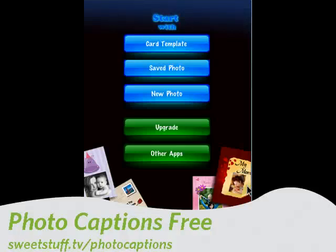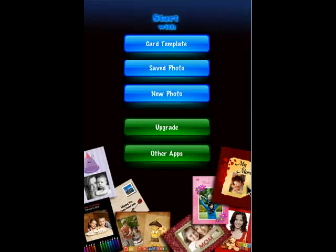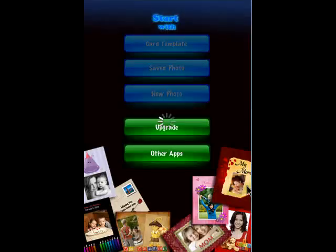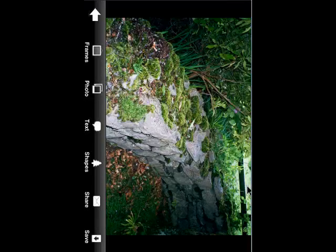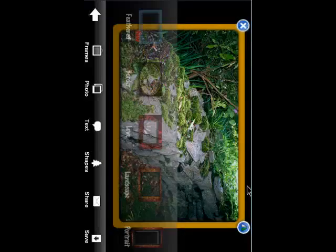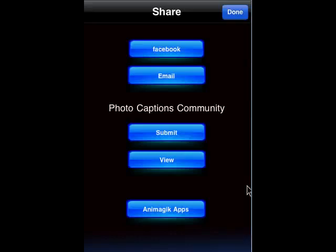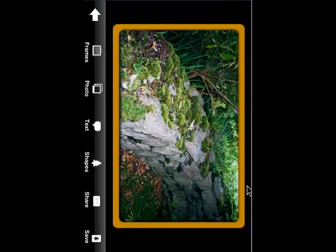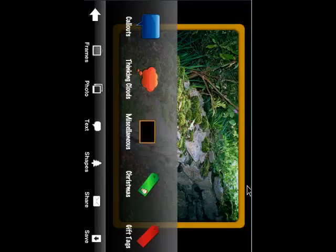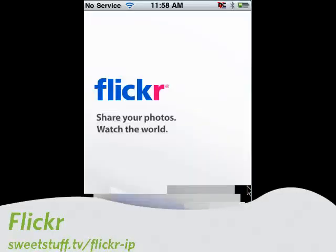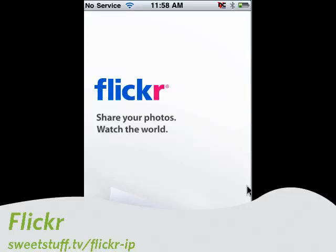Up next is Photo Captions Free. This also has a paid version which offers even more features. You can see you have card templates, saved photos, and new photos. We're going to pick the same one — it brings it up in landscape mode. Pick a frame, and now we have our frame. Tap to put in text, tap Share, and you can share on Facebook, email, or save your images. You can insert text very nicely.